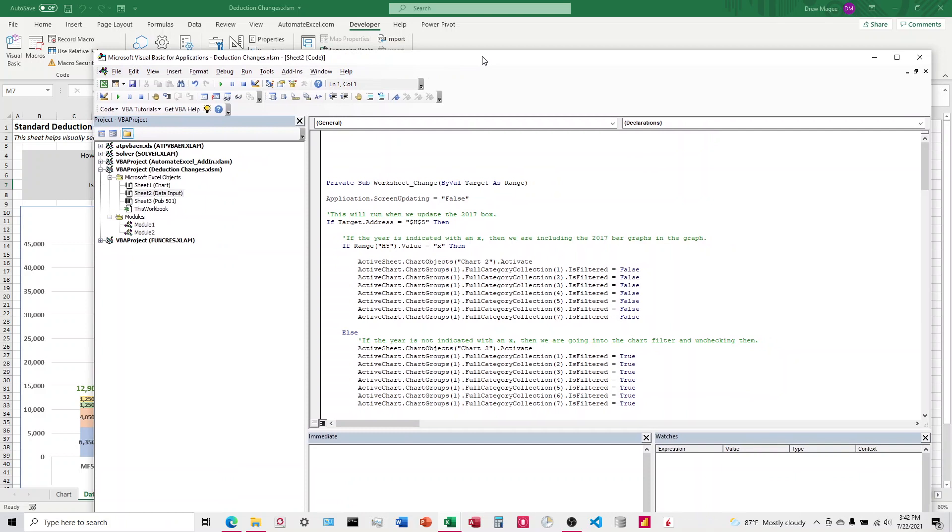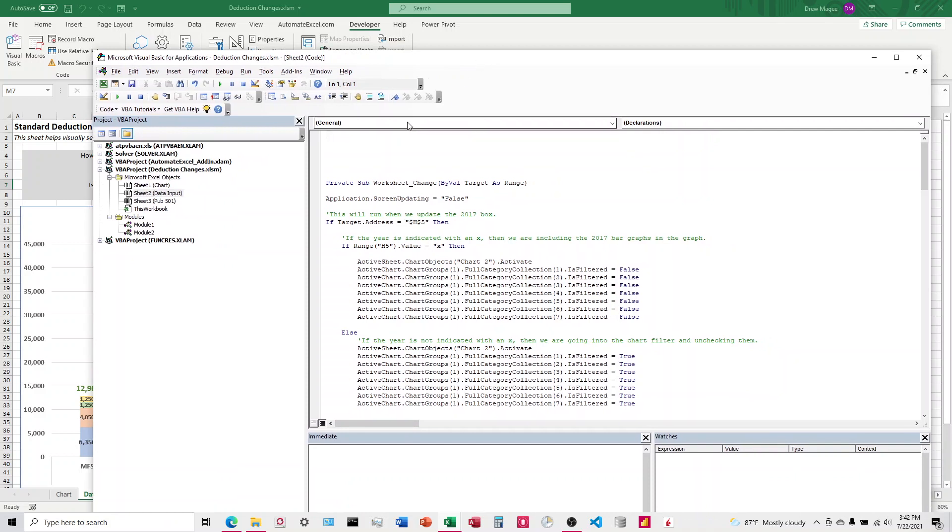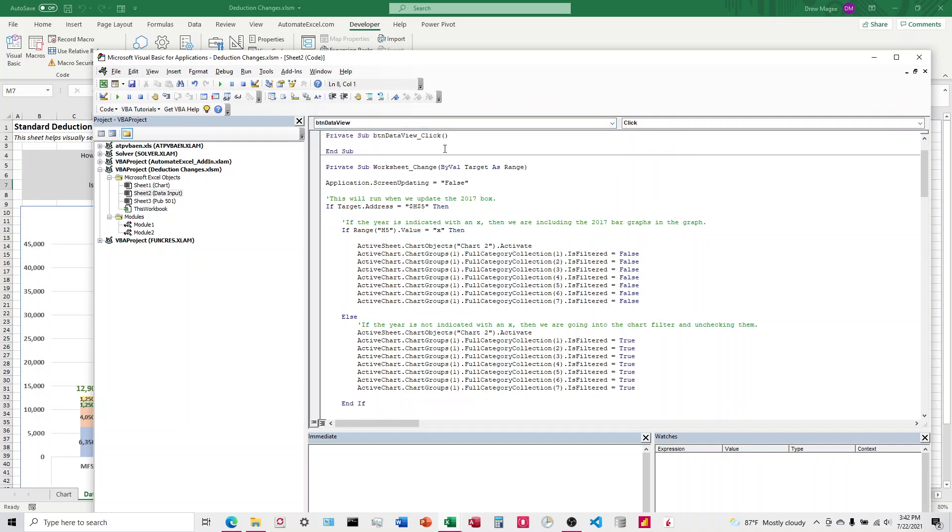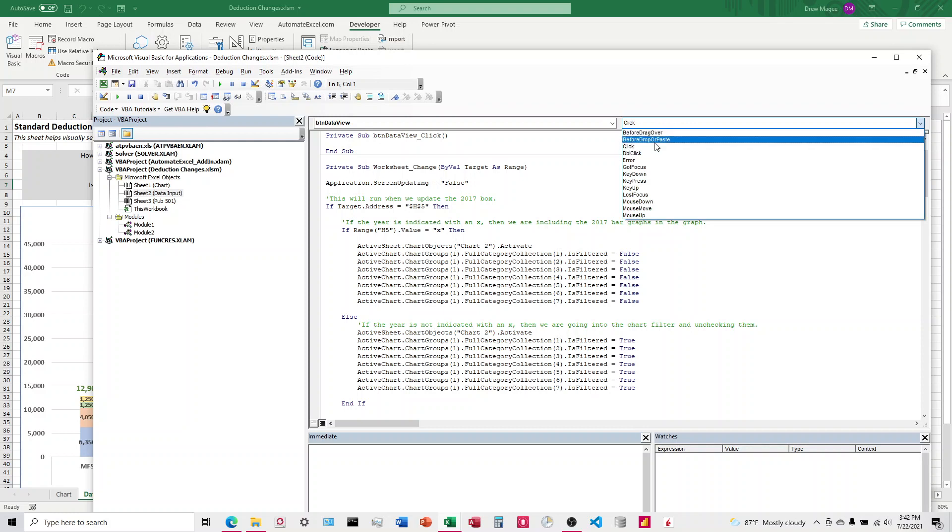We've got two drop-downs here. We're going to left-click on this one right over here, and we're going to choose the button that we want. I'm going to start with DataView. And then on the right one here, we're going to choose Click.